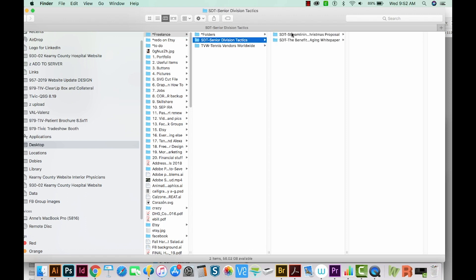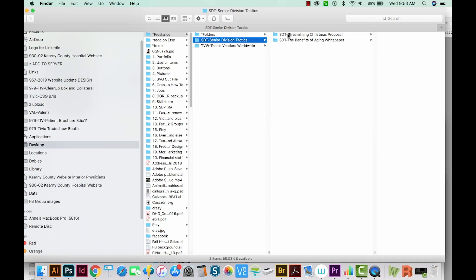If we click this, we have two projects inside. We've got SDT, which is the acronym I came up with, then the project name, and then the project type. So our project name is Streamlining Christmas and the type of project is a proposal. And here we have Benefits of Aging, which is the name of the white paper, and the type is white paper.